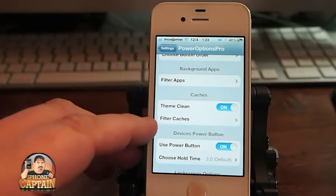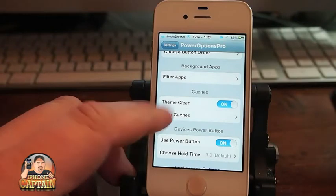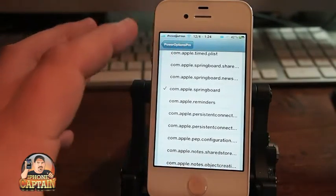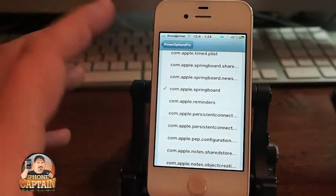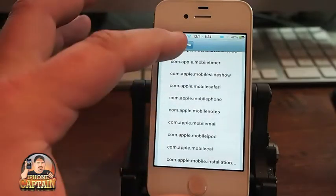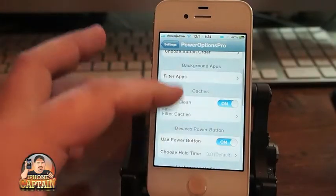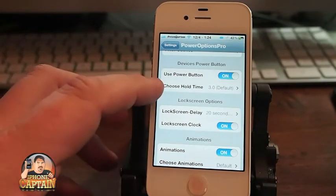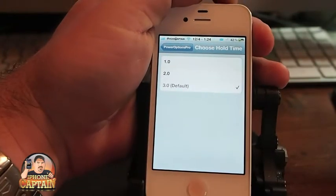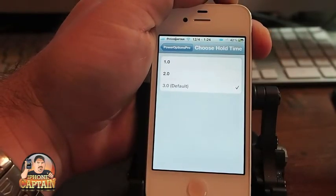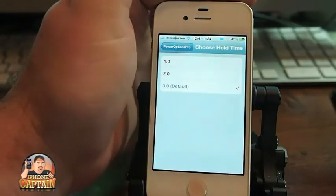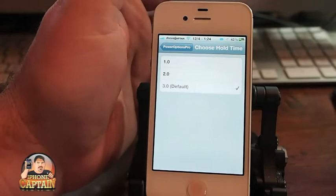If you're running themes on your device, you can turn this on here and it filters some of your cache to make your iPhone or iPod run a little bit faster. The Power Down button — if you want to change the length of time it takes the pop-up to appear, you can change it from one second to three seconds. I've got mine on three seconds, so when I hold the power button down for three seconds I get that pop-up.